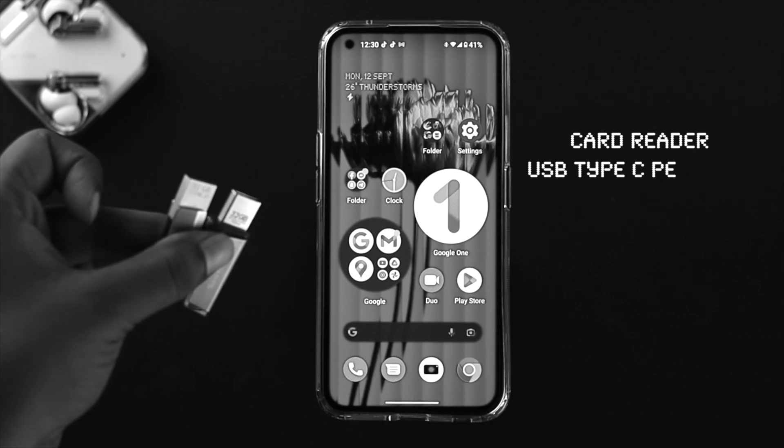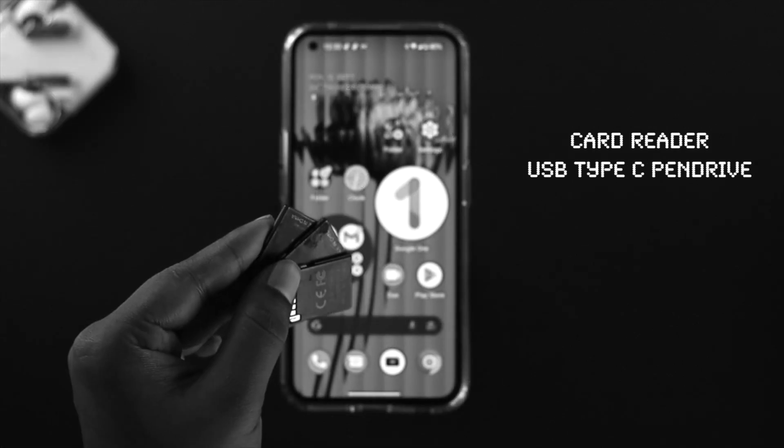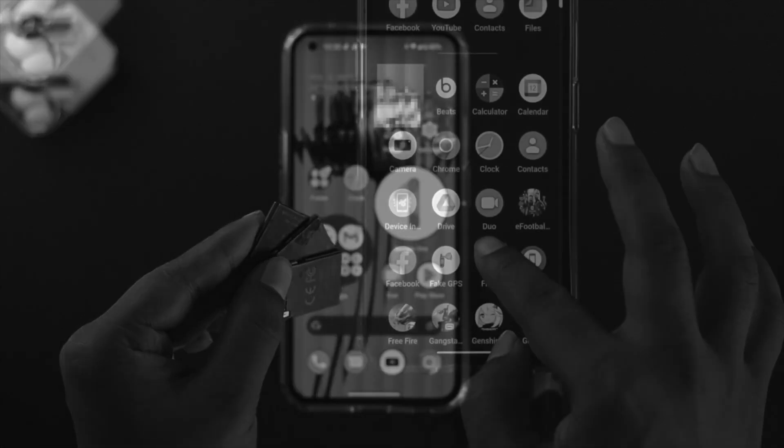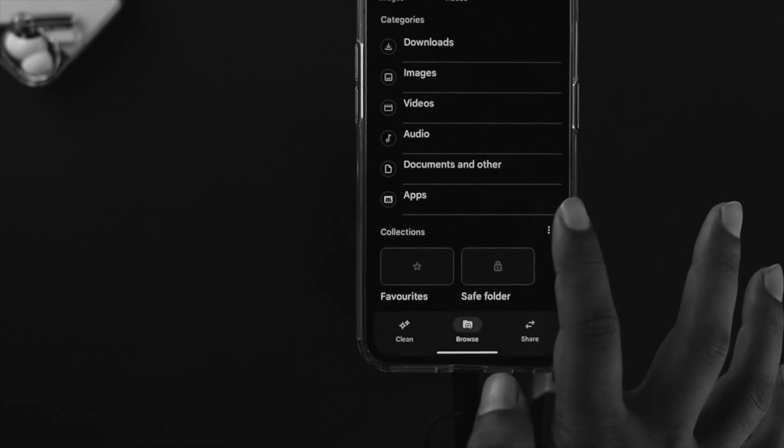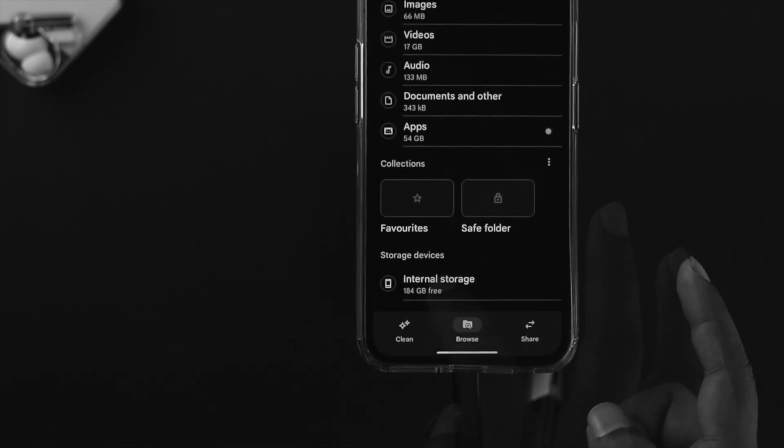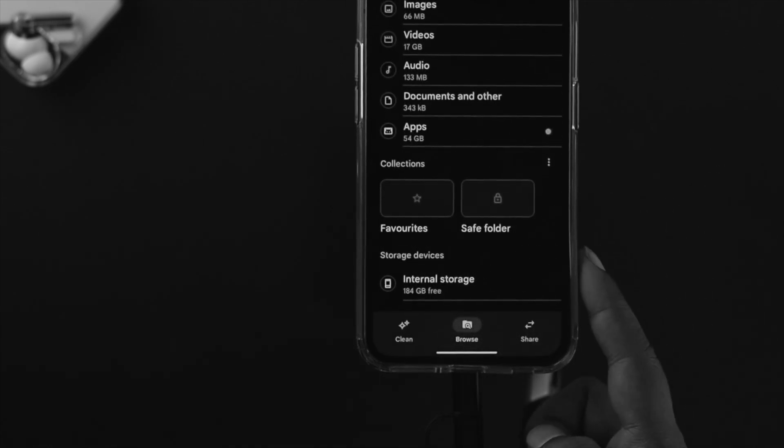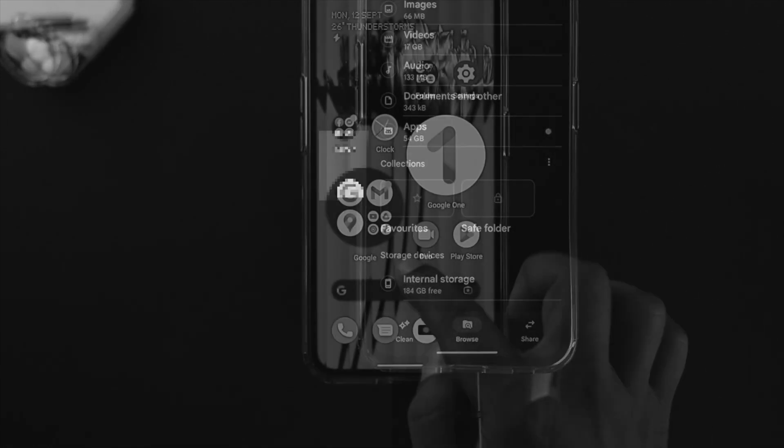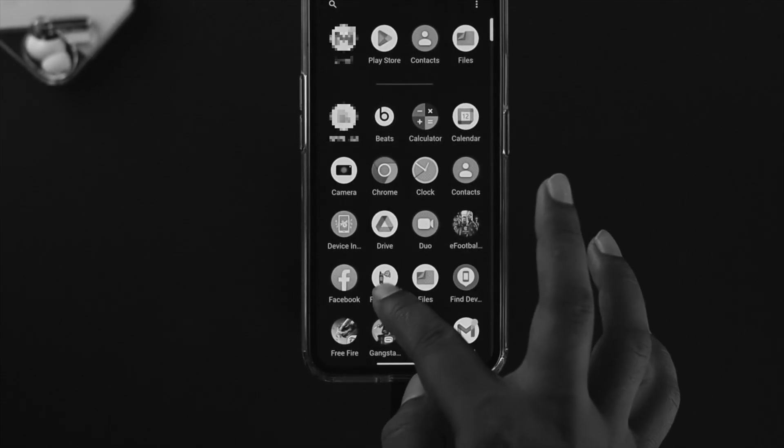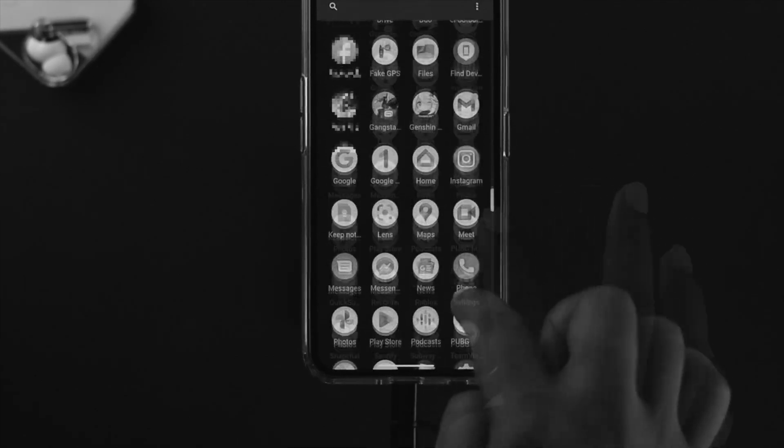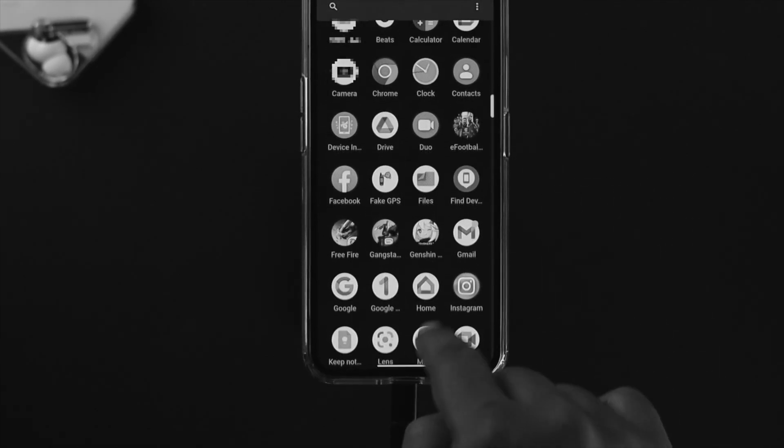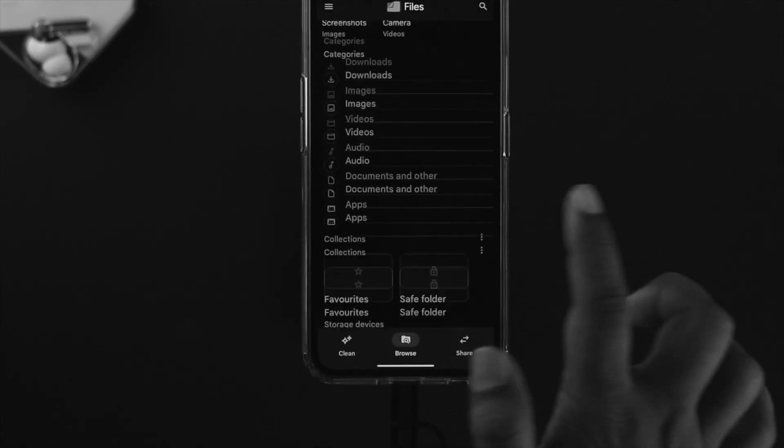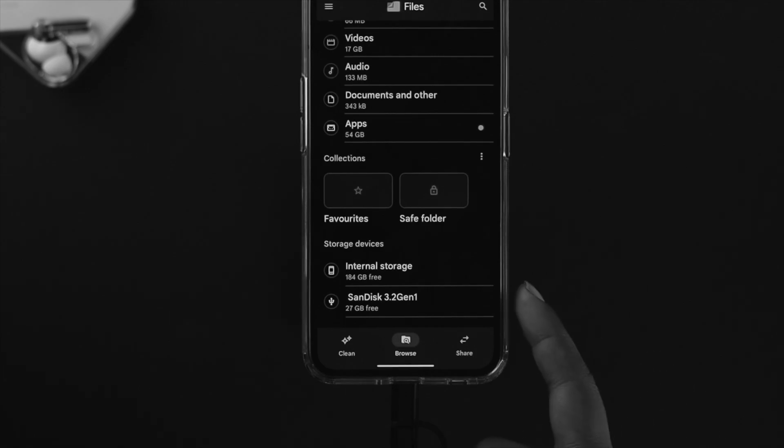For some reason, if any of those don't work or even if your OTG cable doesn't work with your Nothing Phone One, just relax. Let me show you how you can solve the problem.